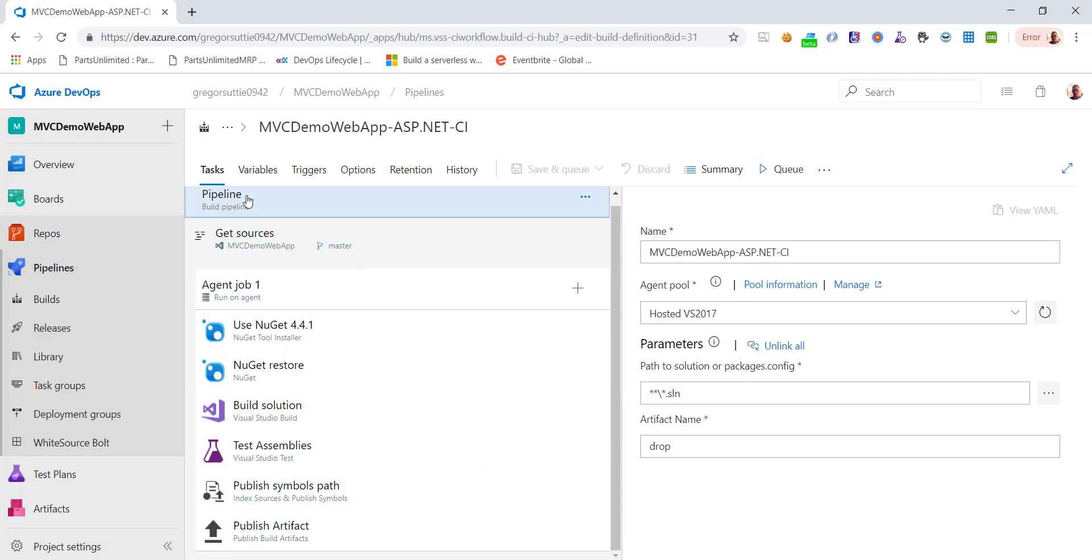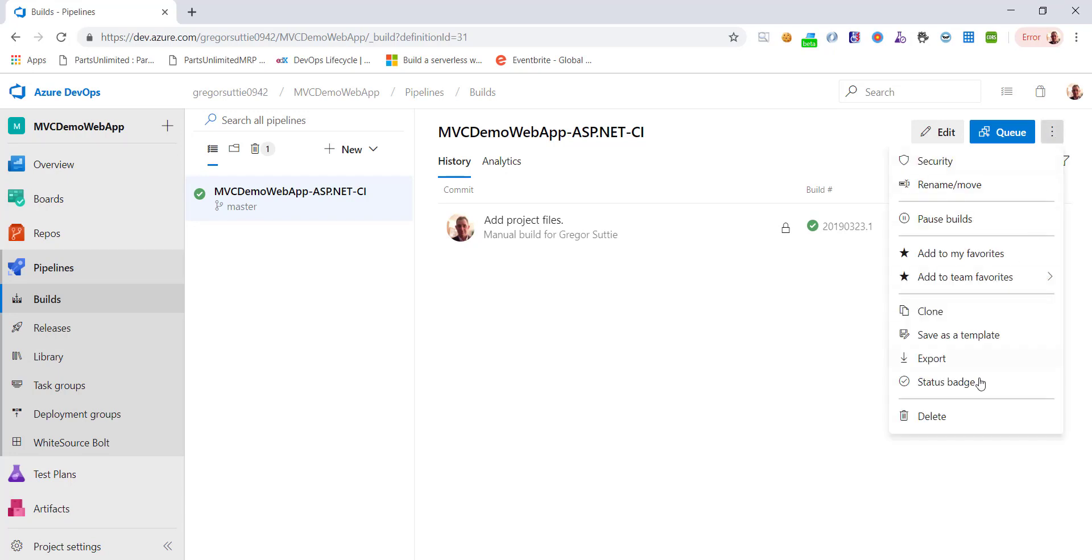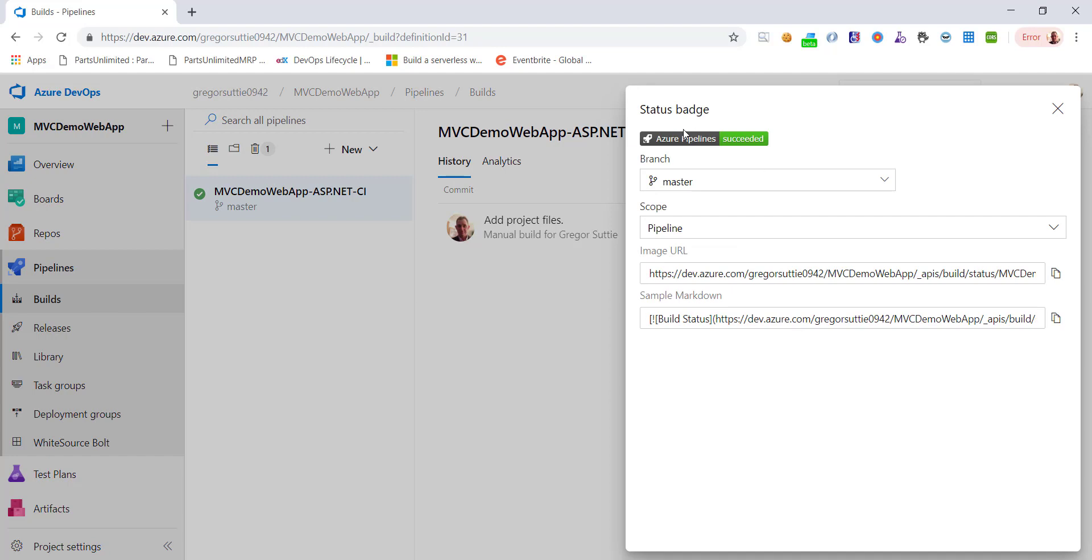So let's go back to the builds. You can see that this build's passed. If I want to go and see the status badges for this, I'll show you what that looks like. If I click on the ellipsis up in the right hand corner and I click status badge, you can see that the build succeeded.